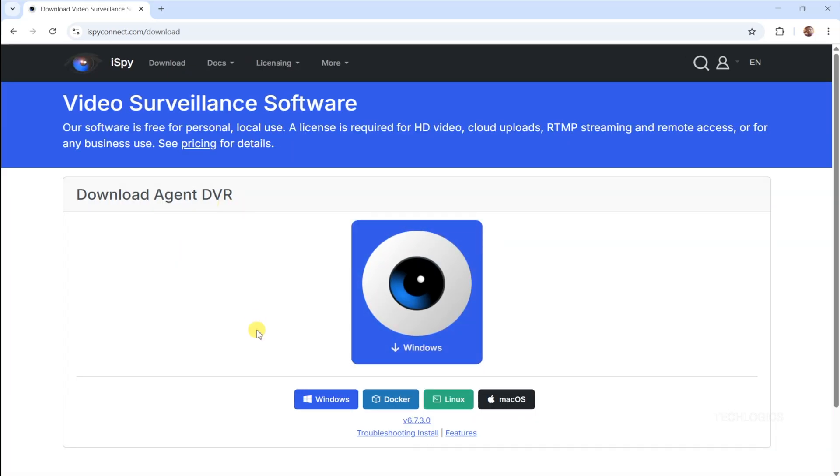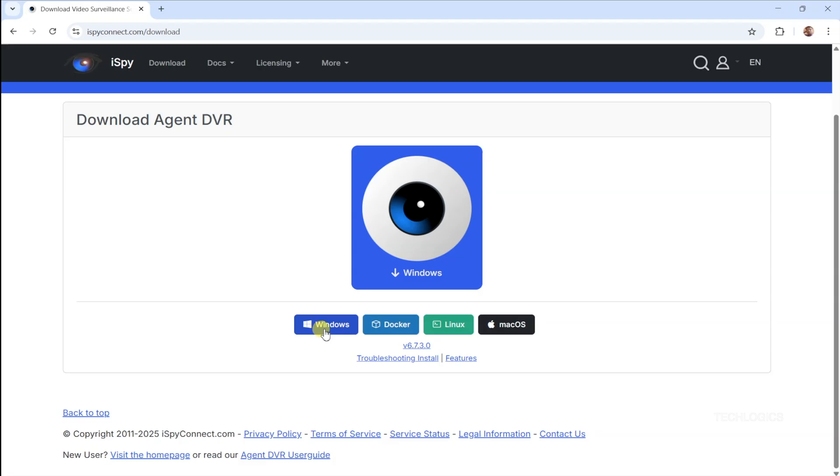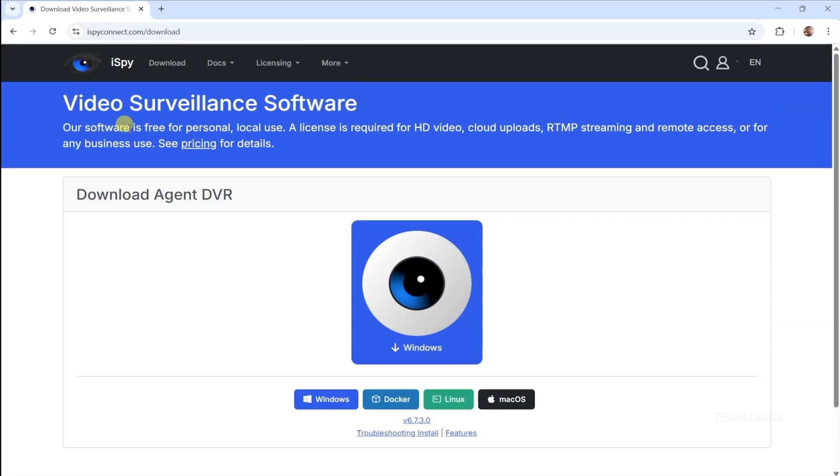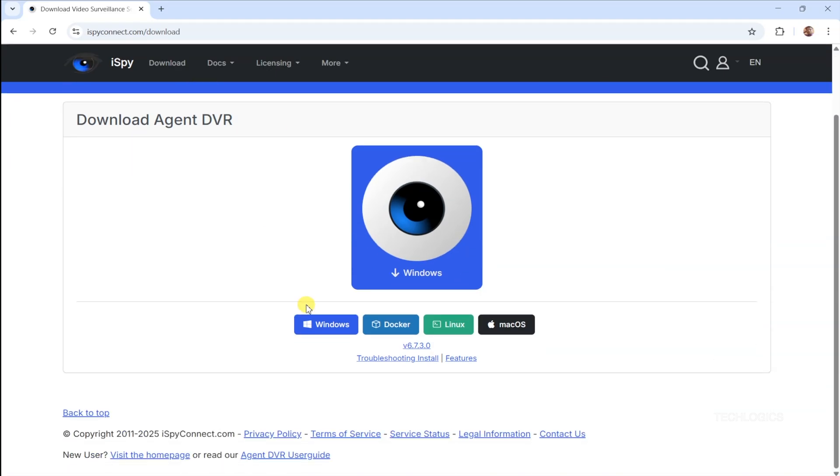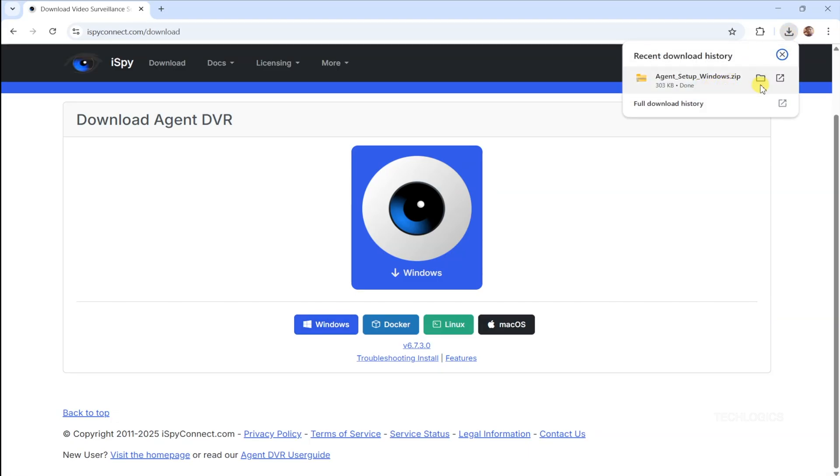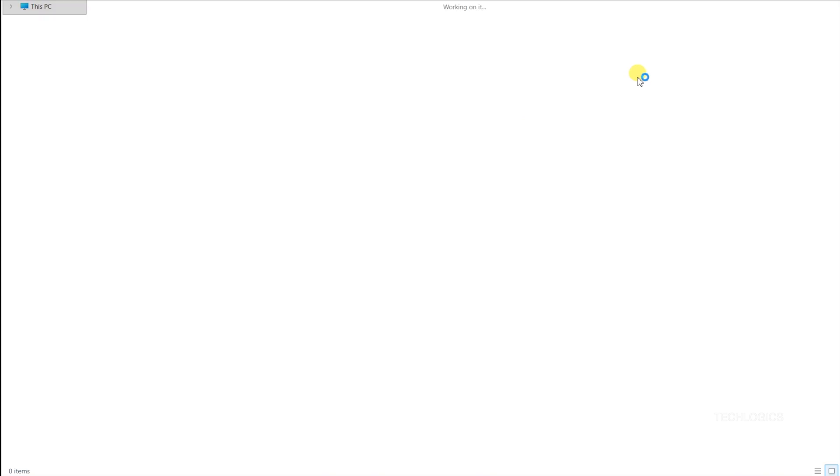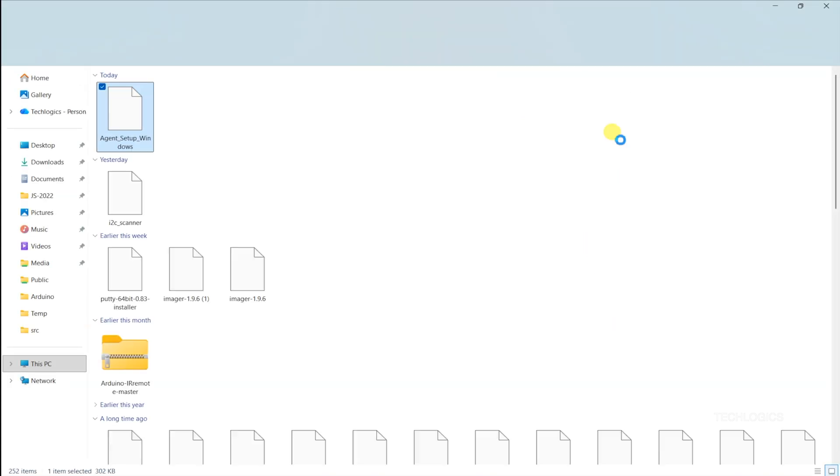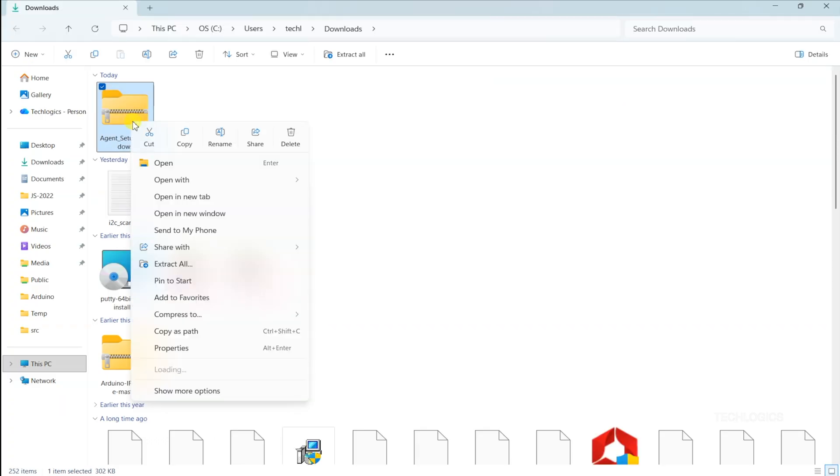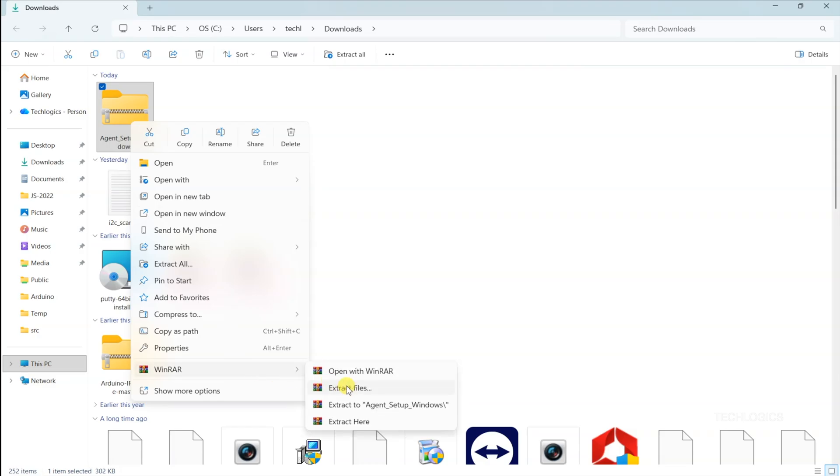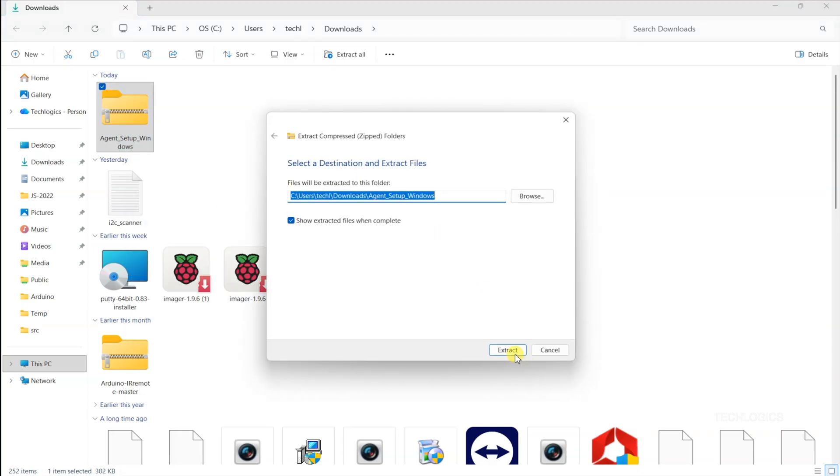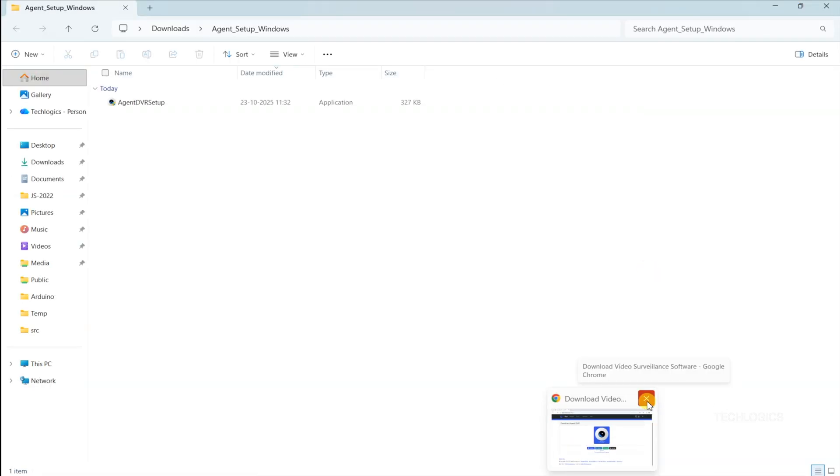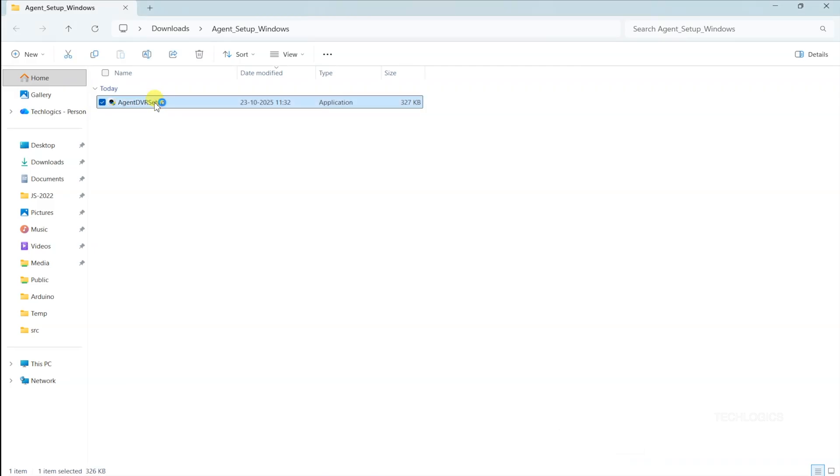To keep things smooth, right-click the setup file, select Run as Administrator, and let it install all the necessary components. Make sure your PC is on the same Wi-Fi network as your Tapo camera. The process is super quick and straightforward, with the installer automatically pulling in any additional files it needs. Running as Administrator ensures iSpy has the full permissions it requires. If you're prompted to allow the app through your firewall during installation, click Allow to avoid any connectivity issues down the line.